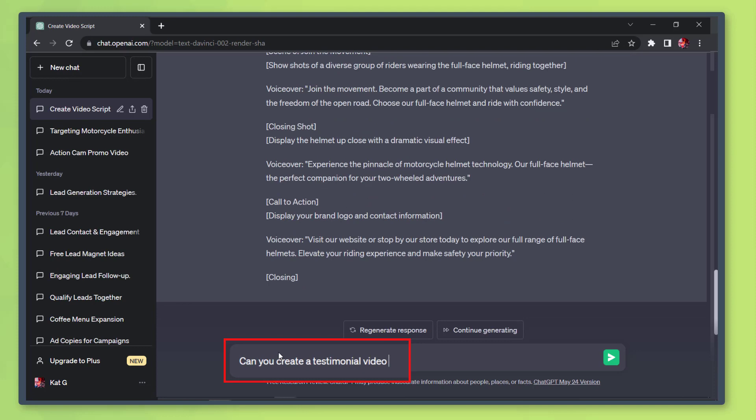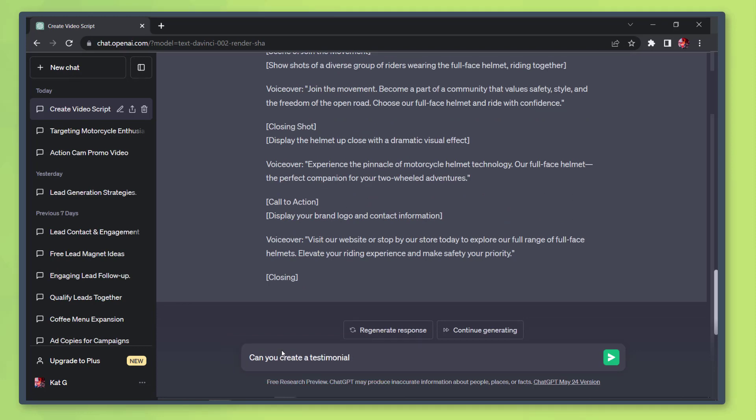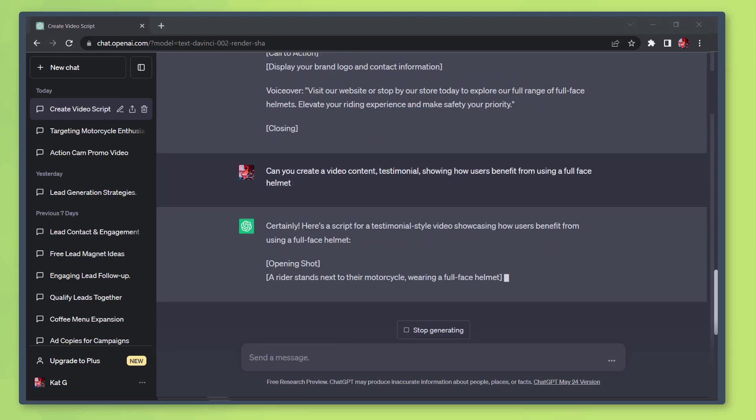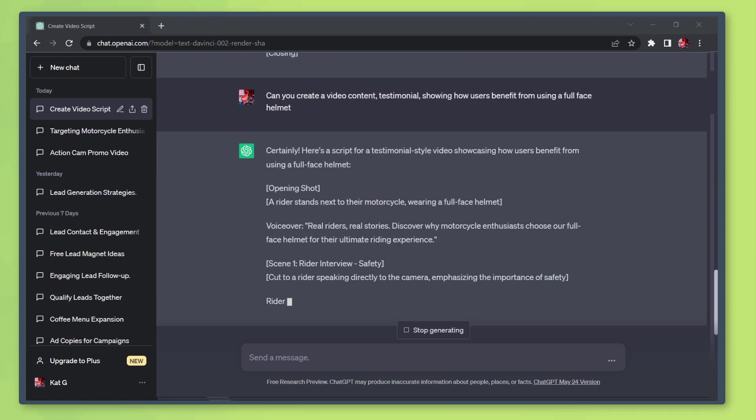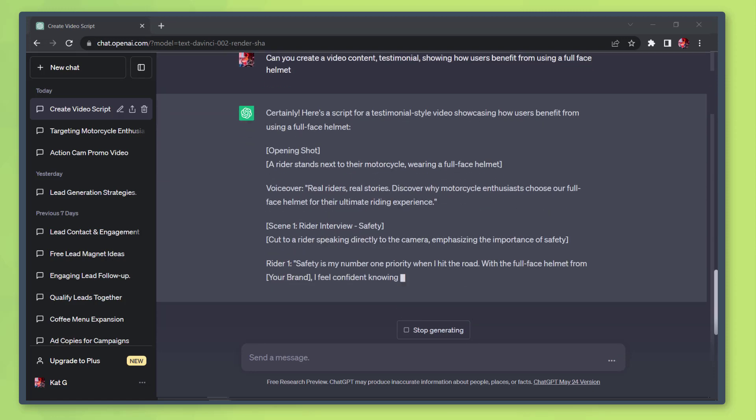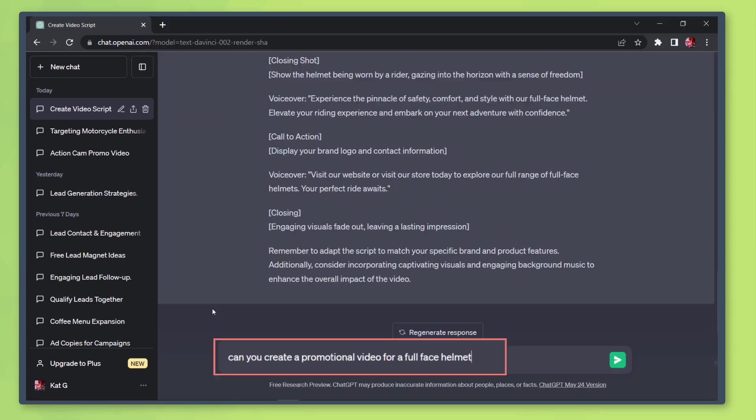Testimonials: Potential buyers trust the reviews of other people who have tried the product. You can ask the chatbot to help you generate a script showing how users benefit from using your products.